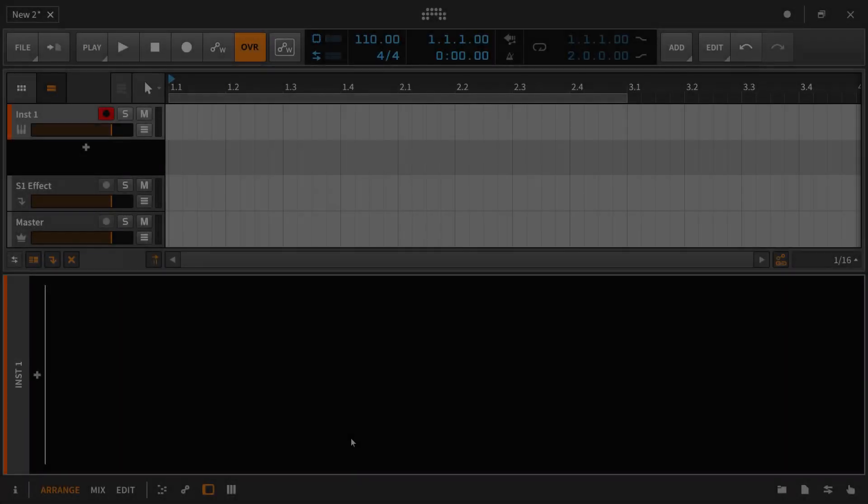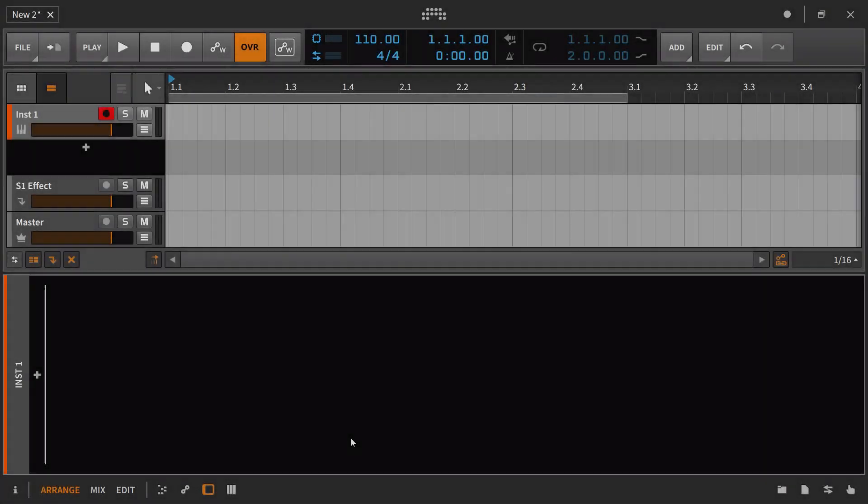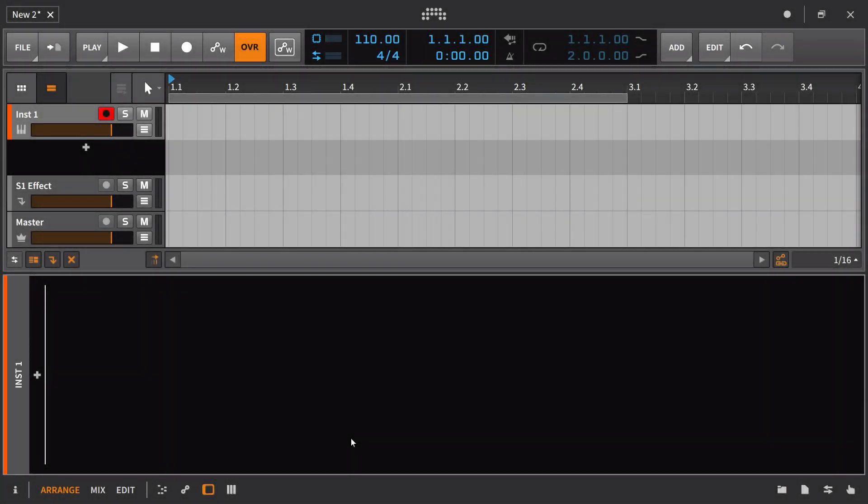With our first three videos about Bitwig Studio 2.0, a major theme was about the increased efficiency that this version brings to you.